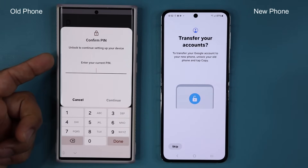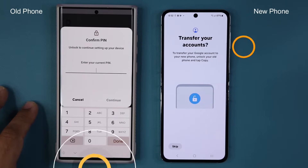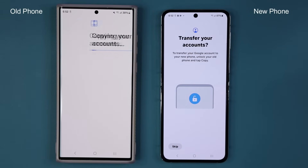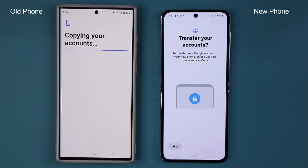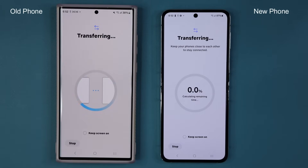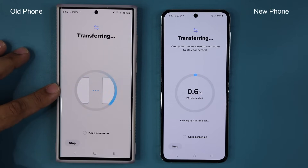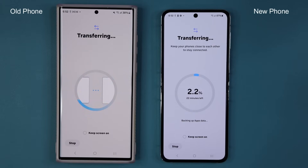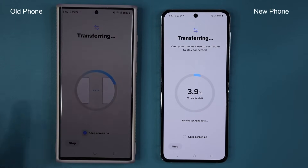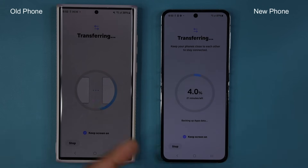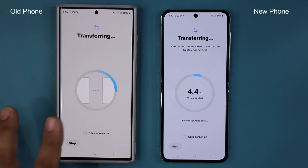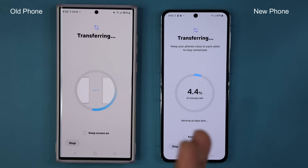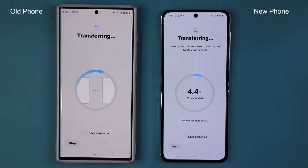Tap on Copy. It'll ask you to enter your current PIN number — let me do that now. Tap on Continue. It is copying the Google accounts to this phone. The process has now started and you can see it is transferring. It tells you how many minutes are left. I'm going to keep the screen on — when you do that, it lowers the brightness to save battery. I'll let this run and towards the end I'll show you exactly what to expect.